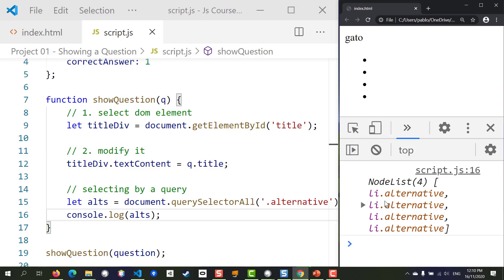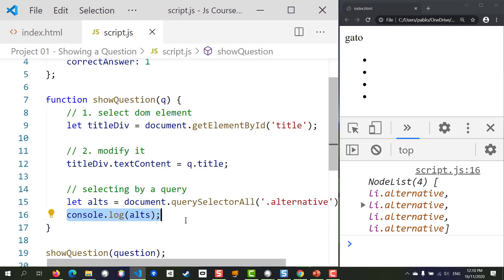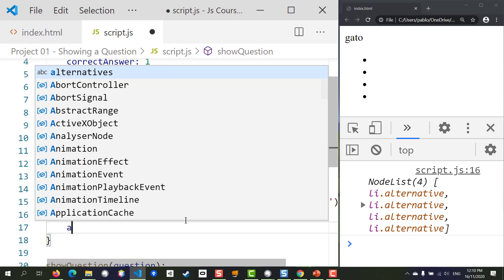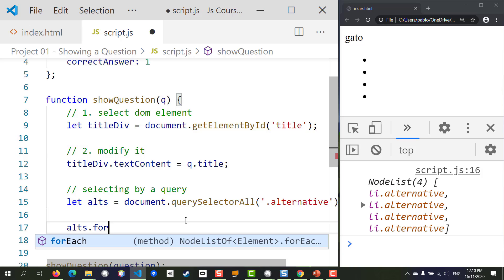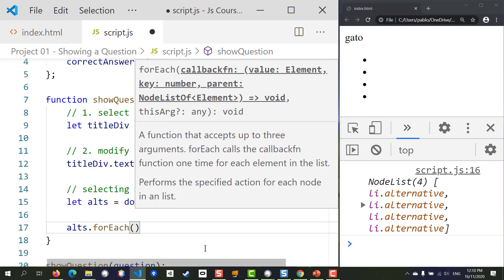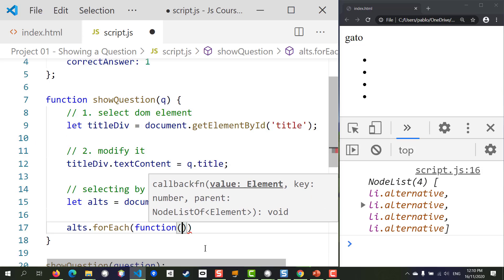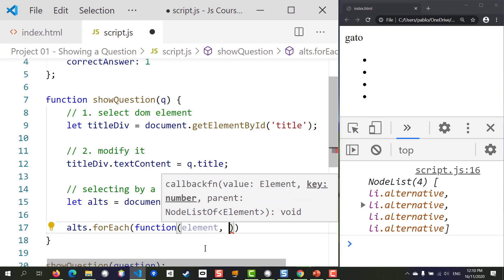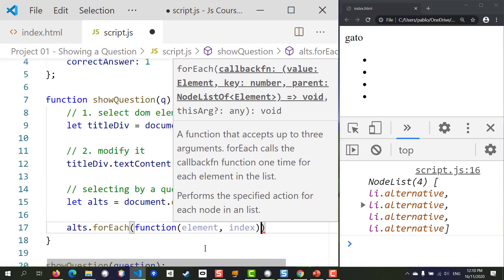We can see in the console that we have four li nodes selected — four list items. To go over each one of them we're going to use the forEach method, which is part of the result you get from these queries. forEach takes a function as a parameter; we can pass in different parameters — one is the element itself, and the other is the index (the position of the element).